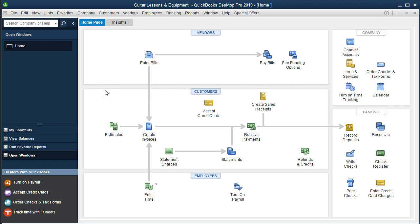We're going to be entering data directly from the bank statement to the register, including data related to child care. Remember that this is our business account, so child care is not a business-related expense, but something we may need to track for personal taxes. Therefore, we're going to put it into this account not as an expense, but as an equity draws account, so that we can track it and prepare a report to give to our tax preparer at the end of the year.